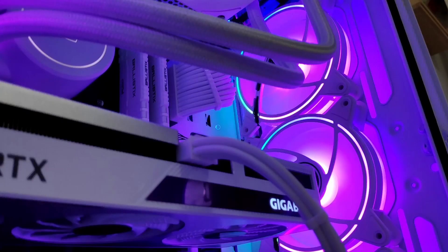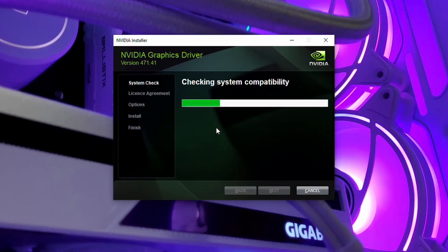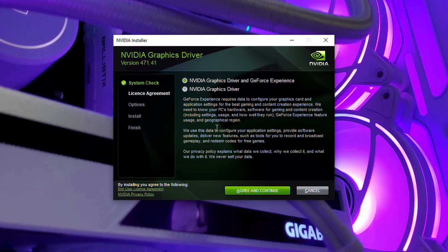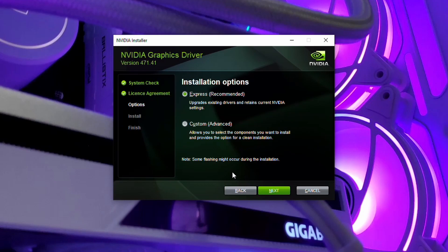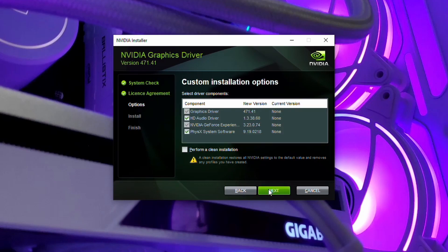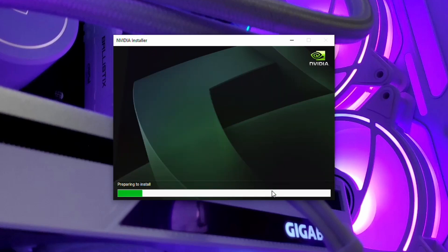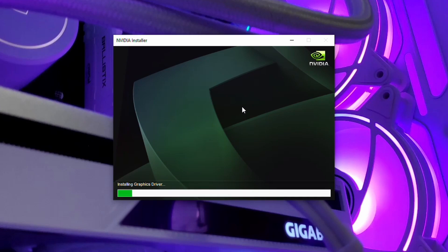Then the wizard will appear and you just want to go through, so driver and GeForce experience, go to custom for the next one. And then check the box that says clean installation, and then click next. And the install process, this will take about five minutes, so just relax, let it do its thing, and we'll come back once it's done.